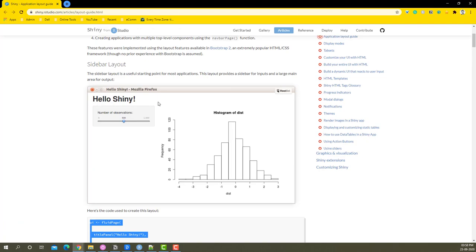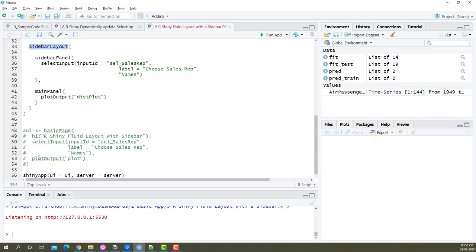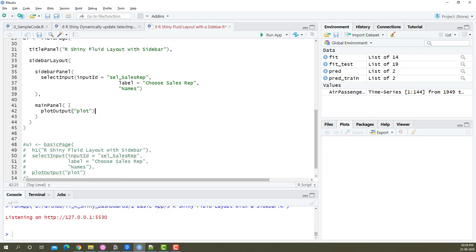We have the sidebar panel and this is the main panel. Now obviously within the main panel is where we want to show the plot, and this is the plot that we want to show. So I'm just going to copy that and place it here.